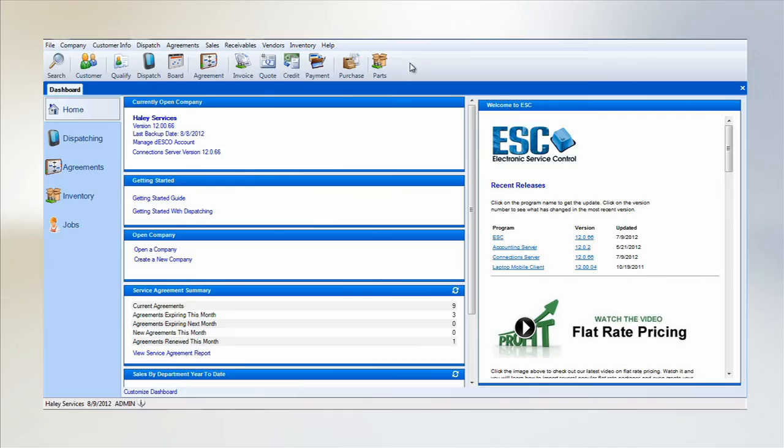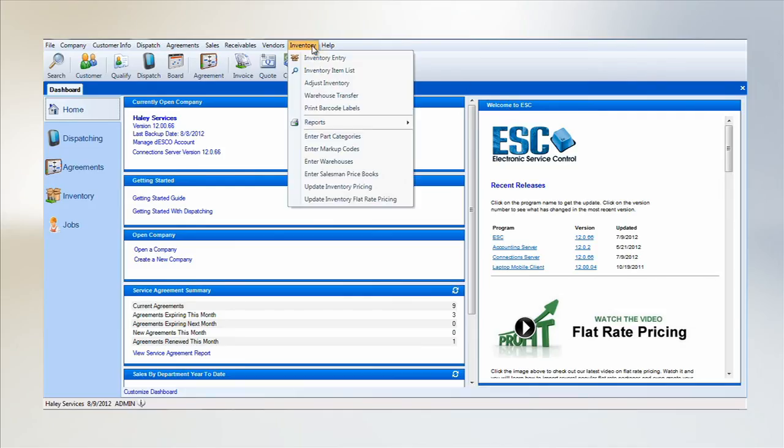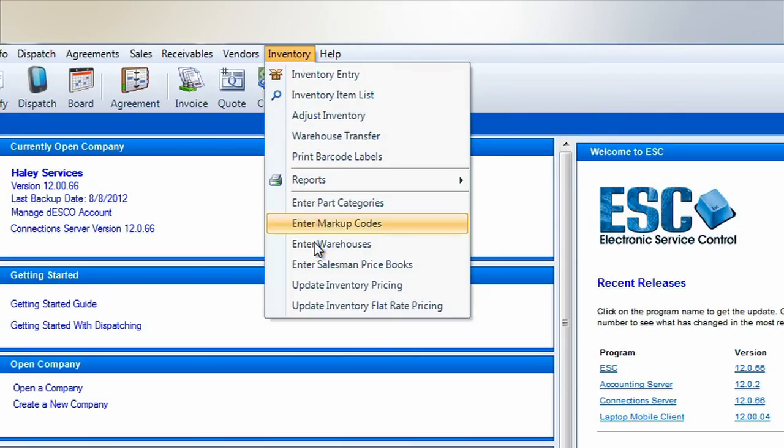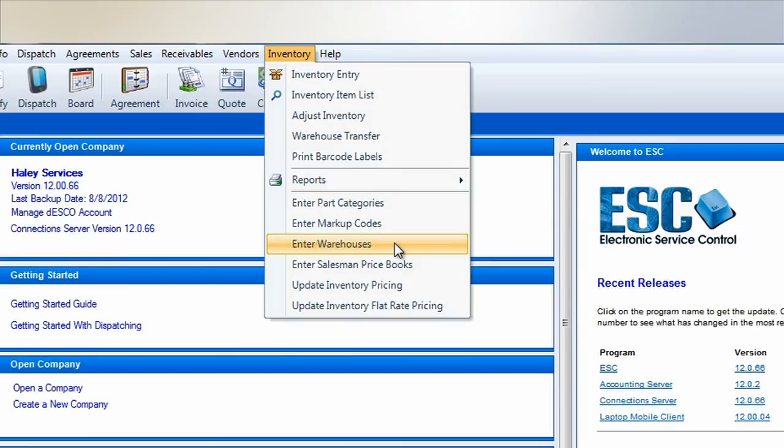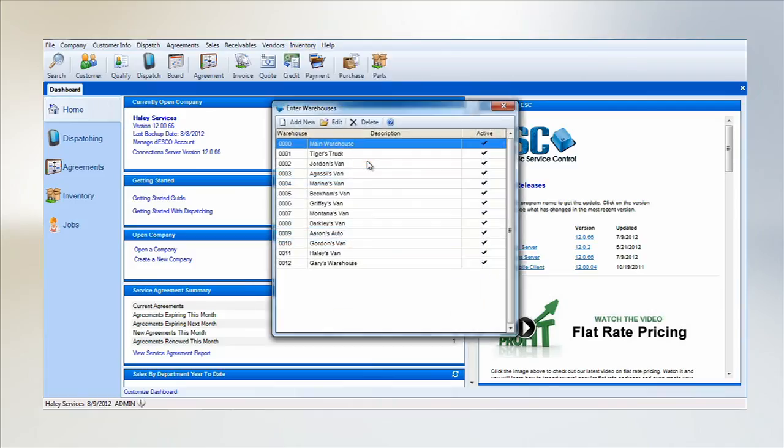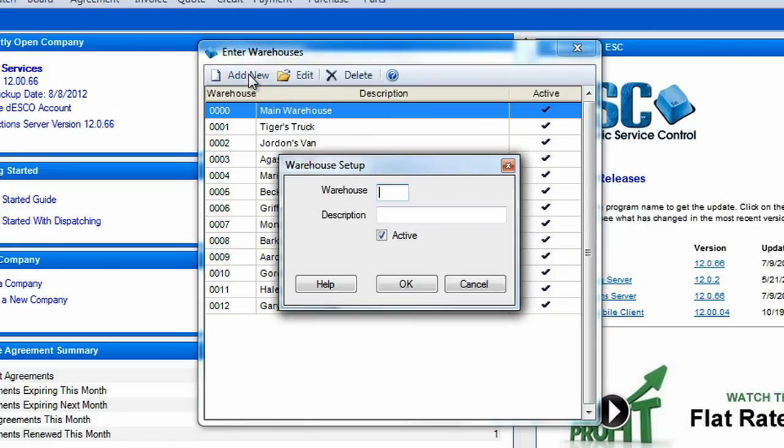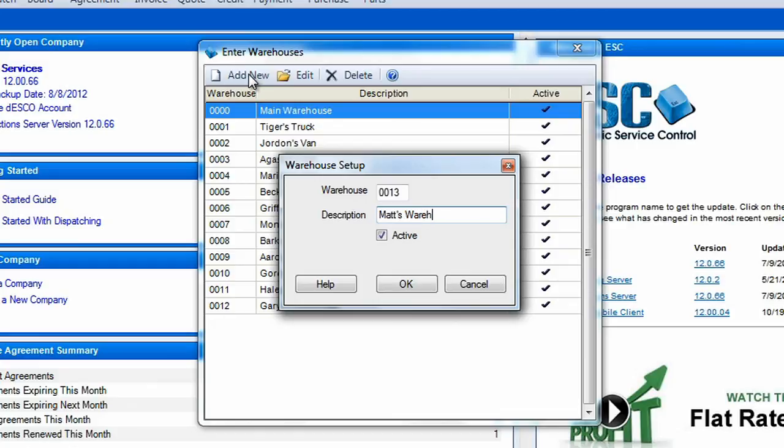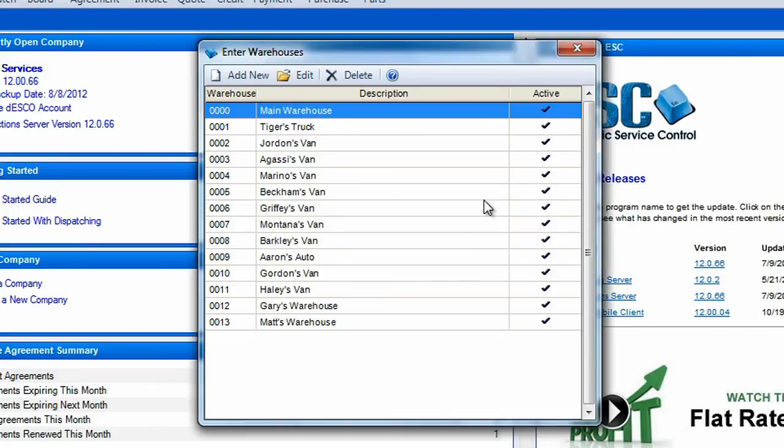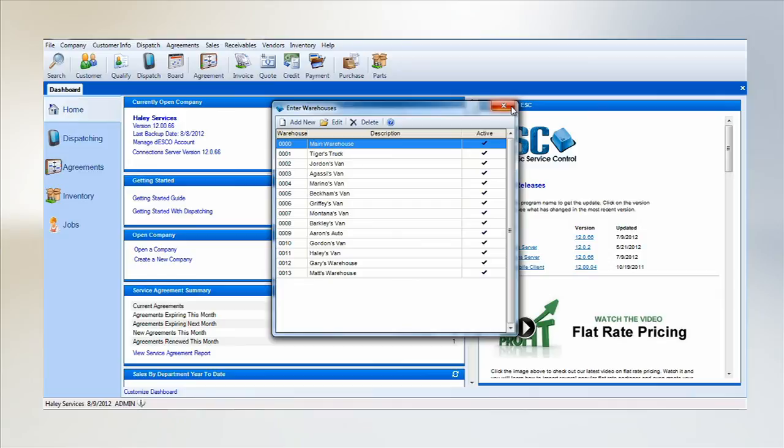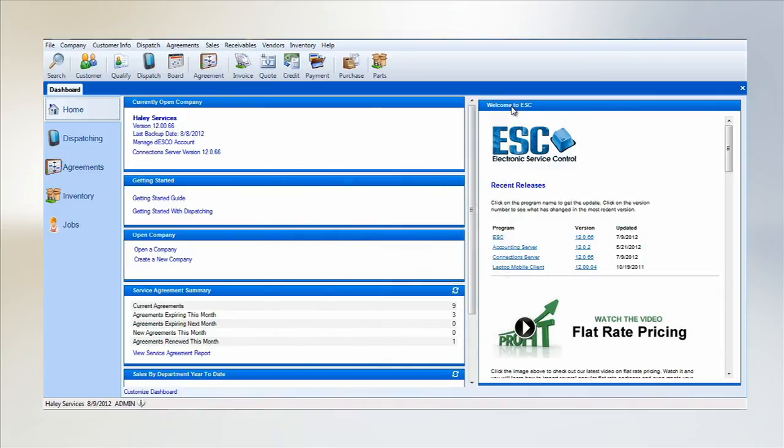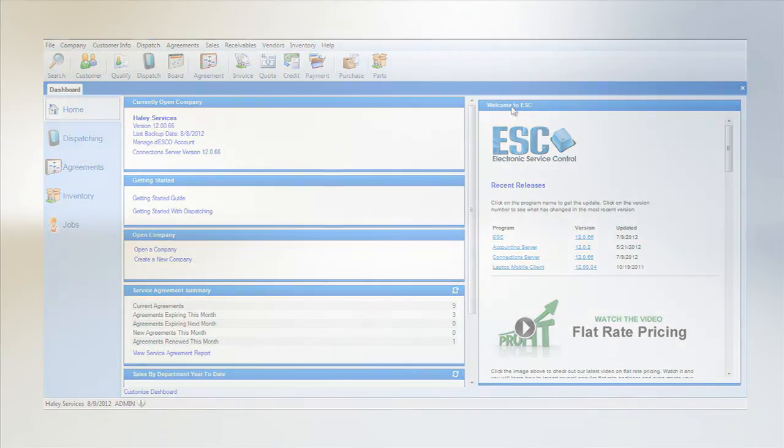Next we'll select Enter Warehouses from the Inventory menu. Here you'll want to enter a warehouse for every location that is responsible for holding inventory items. This can be company vehicles or actual storage locations. Don't be afraid to name the warehouse after a driver or person responsible because you can go back and edit it later if needed. Once you have all of your warehouses created, simply click the X on Enter Warehouses box to exit.